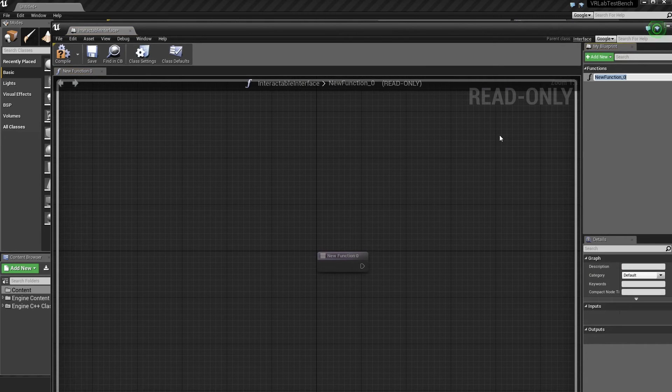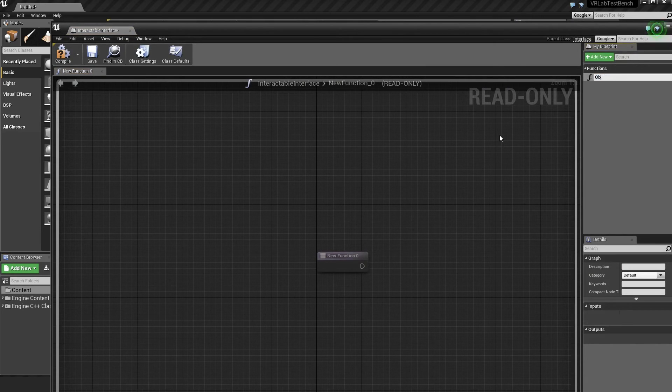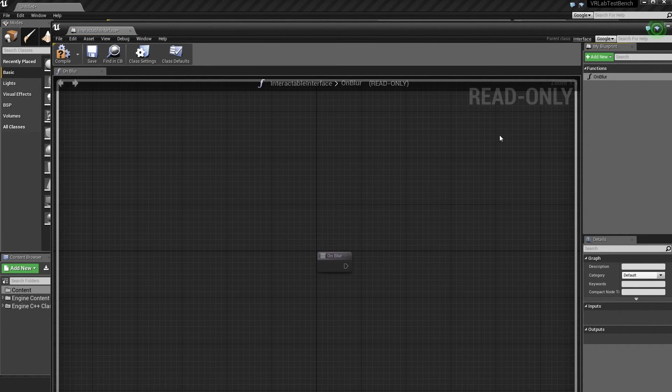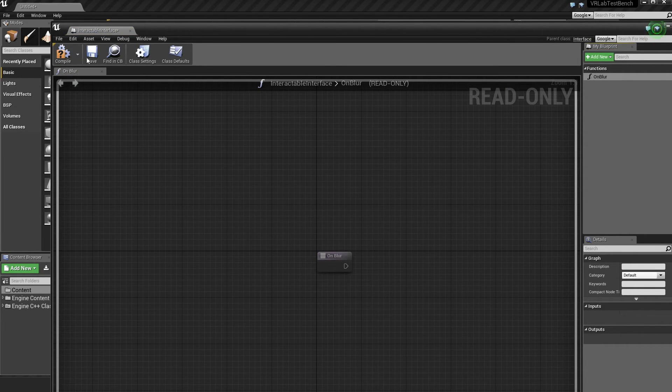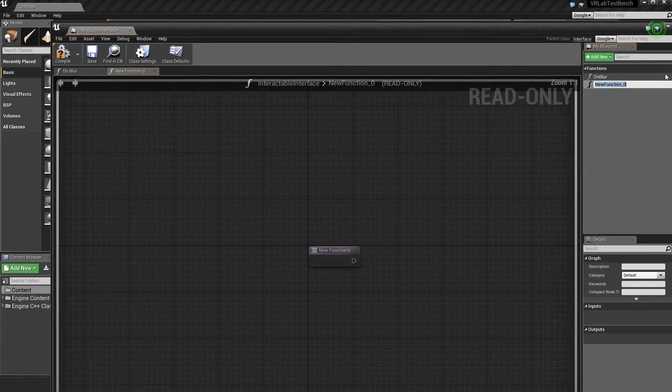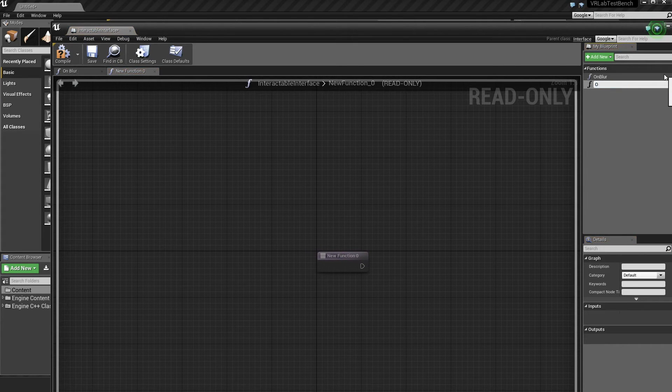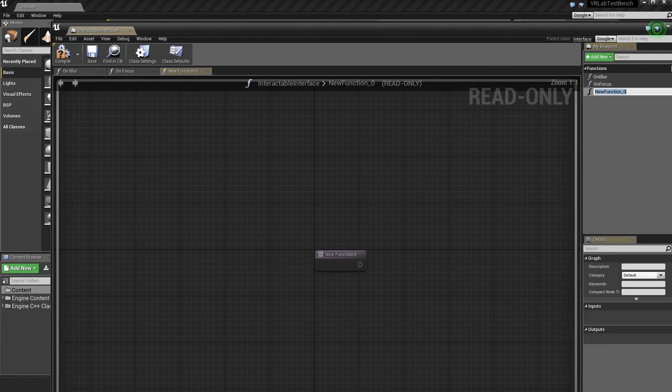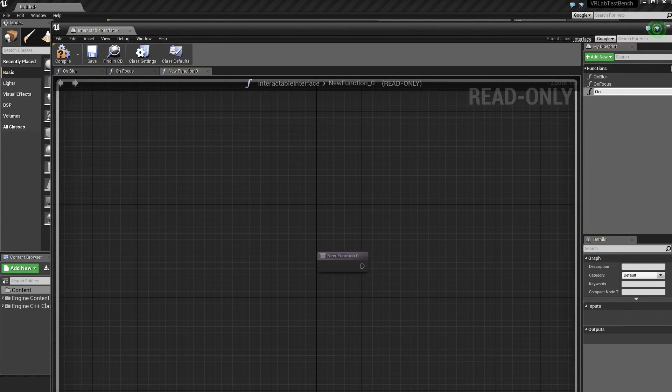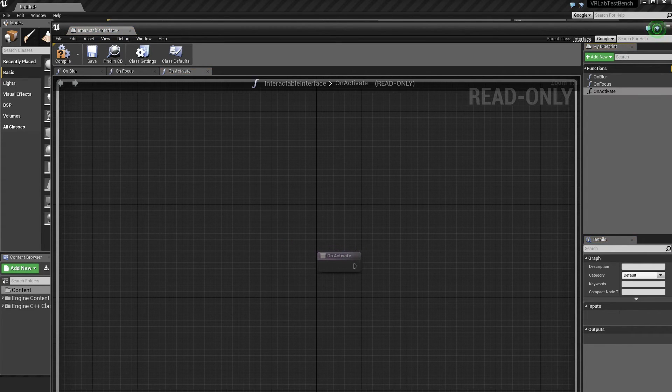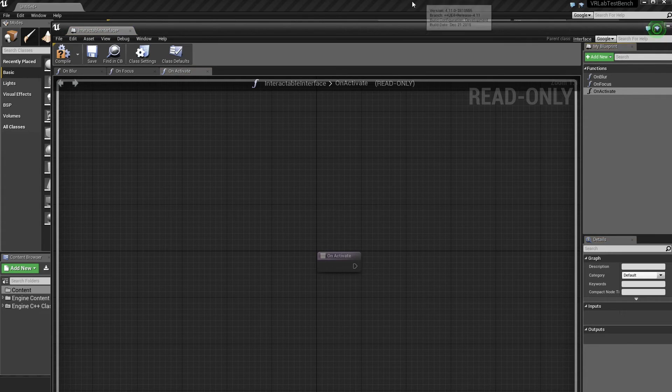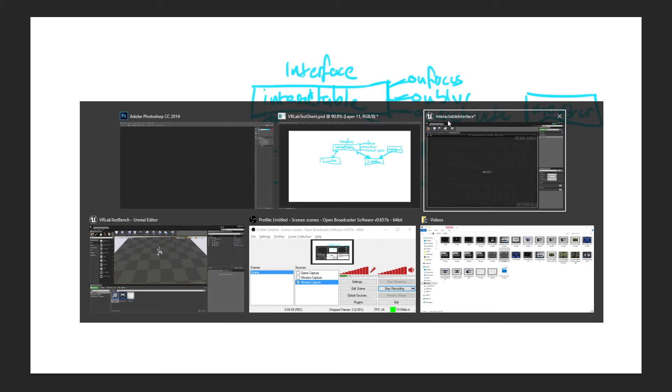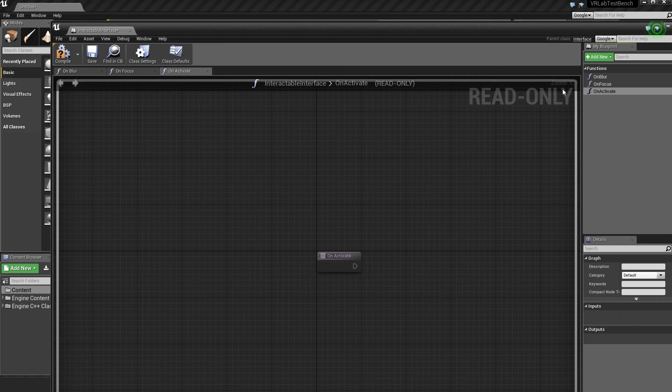I'm just going to set up the functions that we had a look with before. So we want an on blur. On blur. We want an on focus. And we want an on activate. So those are those three functions that we had back here.